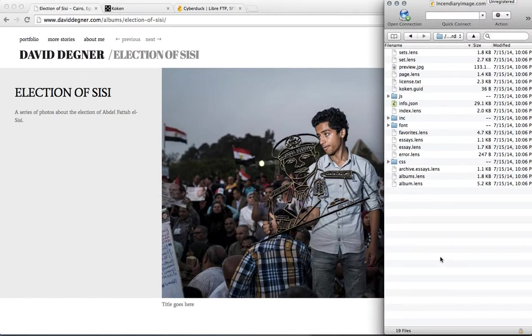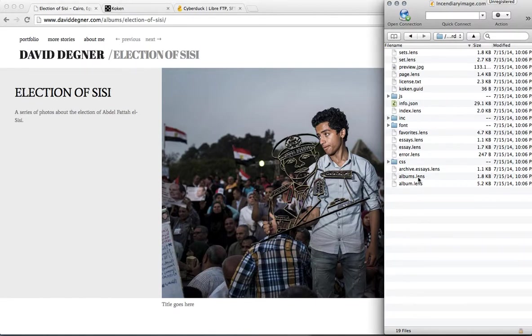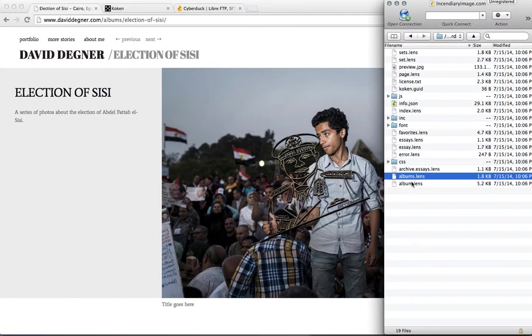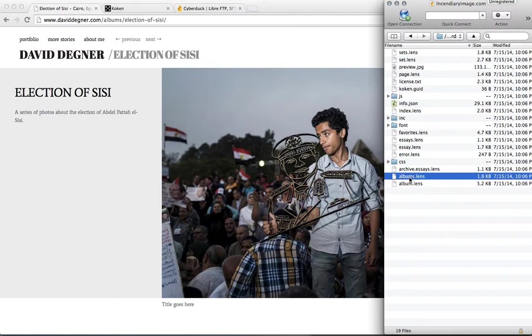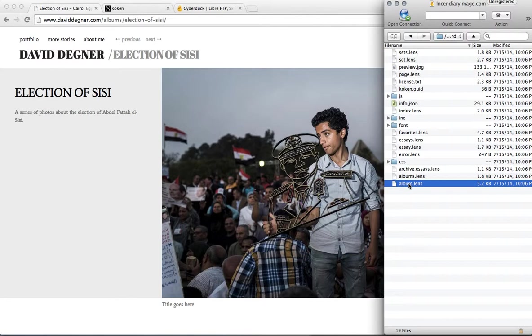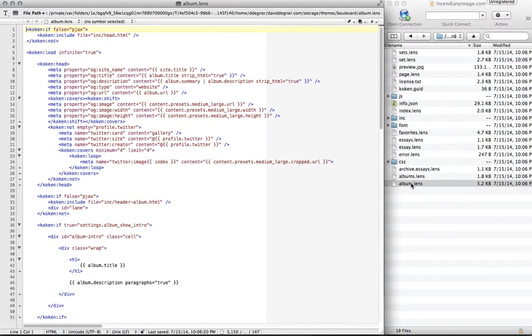Often when I want to change small details, it takes a lot of searching around within the files to find out which detail I actually want to change. But we can come to, I believe it's album.lens. And we'll open it up.